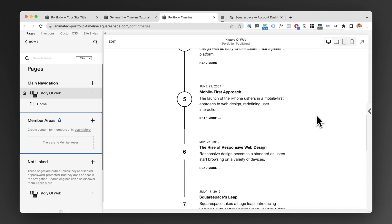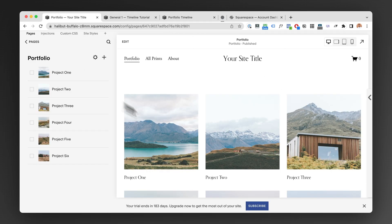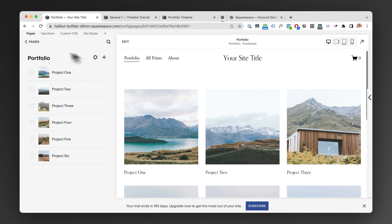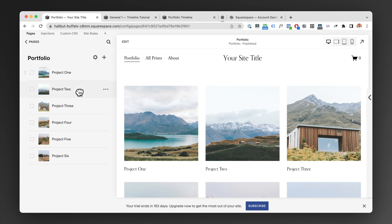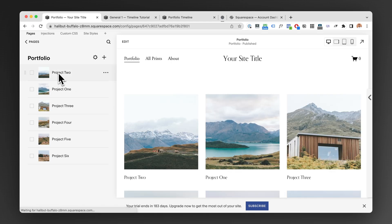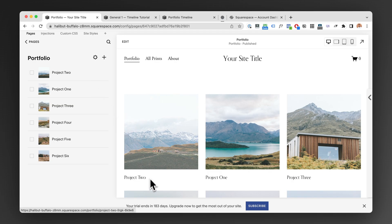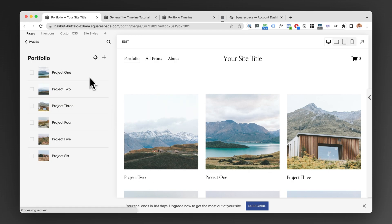If we take a look at a portfolio on a very kind of normal standard Squarespace site here, we can see that we have a list of projects or pages, we can reorder them, we can set the project to be the first one, etc.